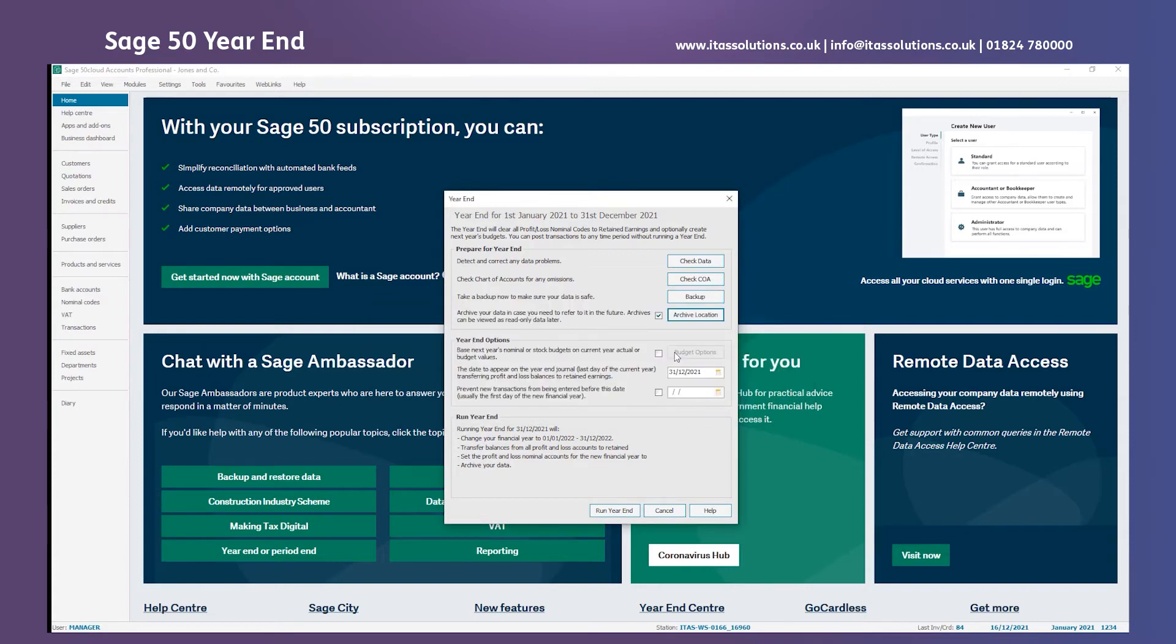I don't have any budgets in my data but if I did I'd be ticking this box and I would also be setting up my budgets at year-end for the new year to come.